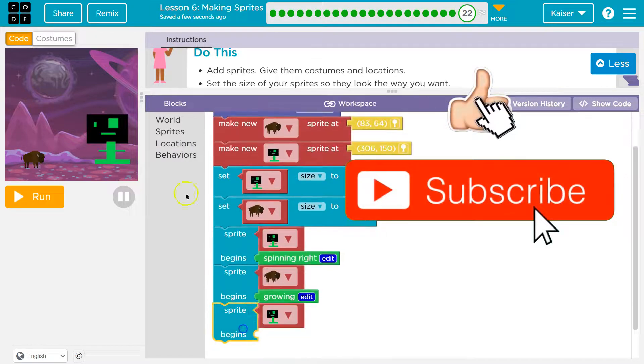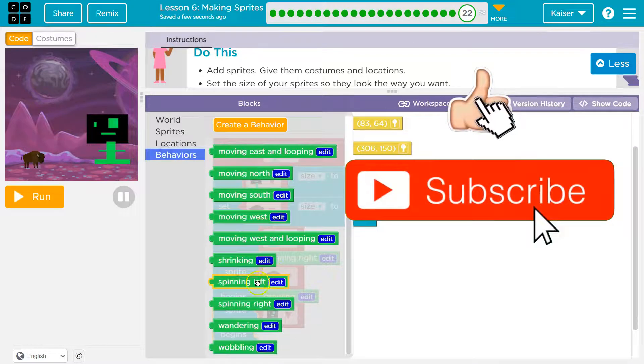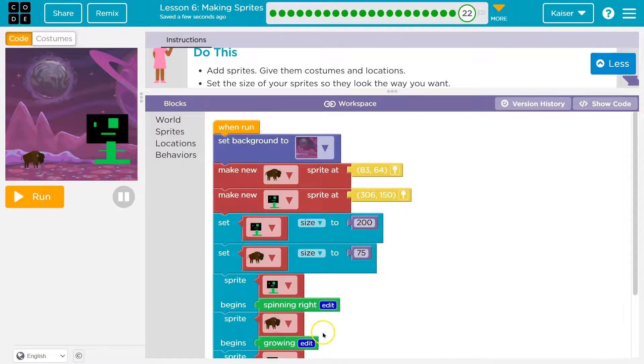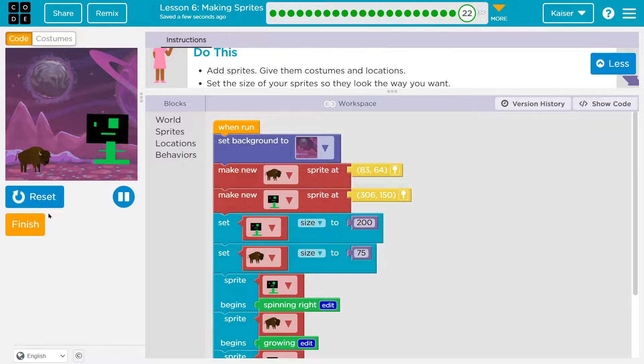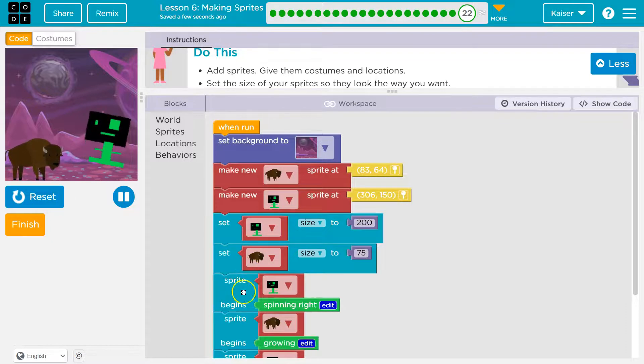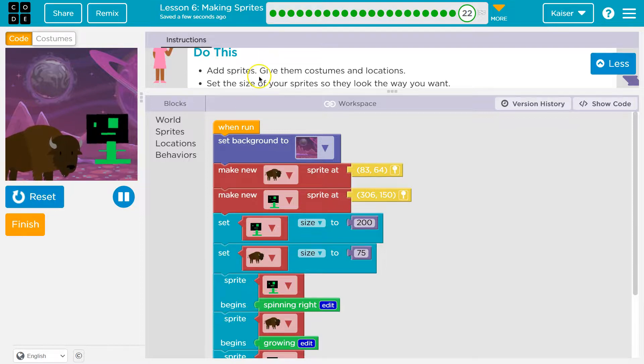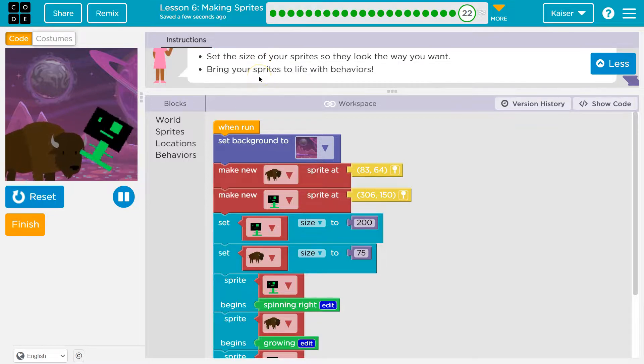And I wanna give this dude one more behavior. Let's make you wobble. Yeah. Oh, it's struggling to spin and wobble. It's a bit of a conflict. Giant buffalo! Roar!